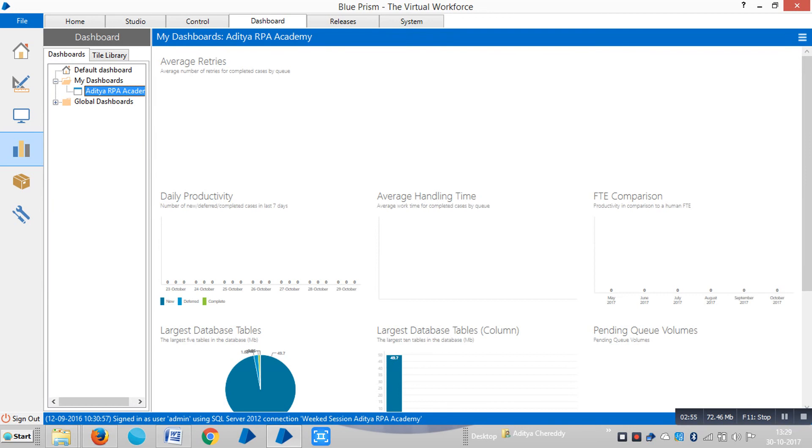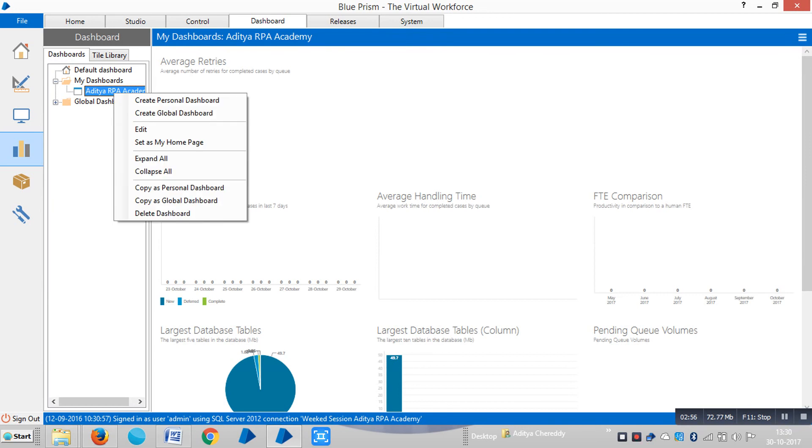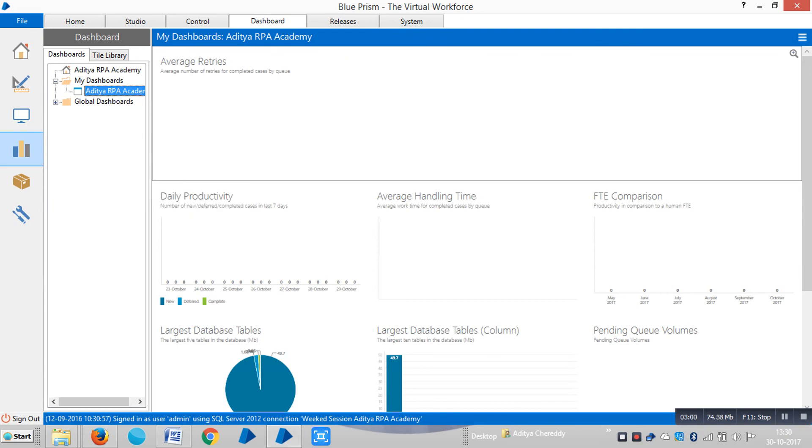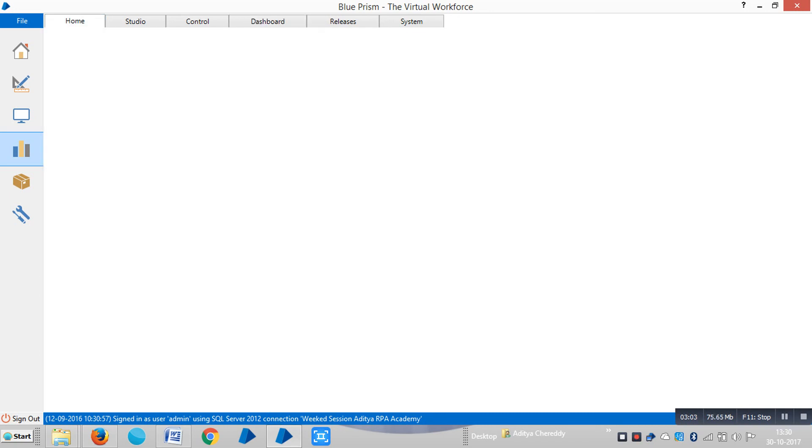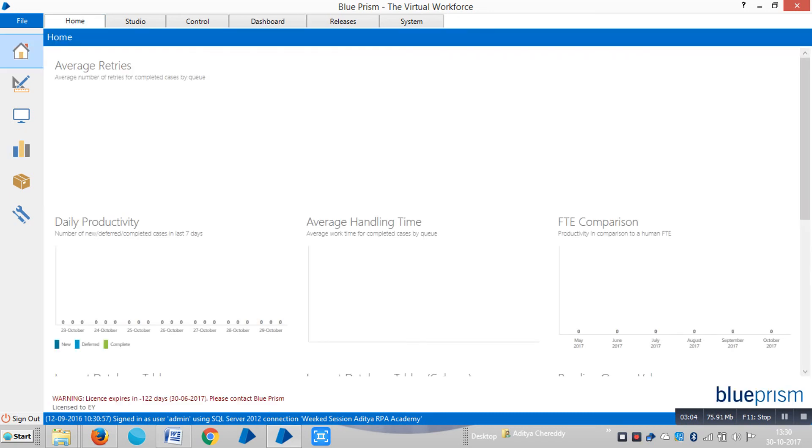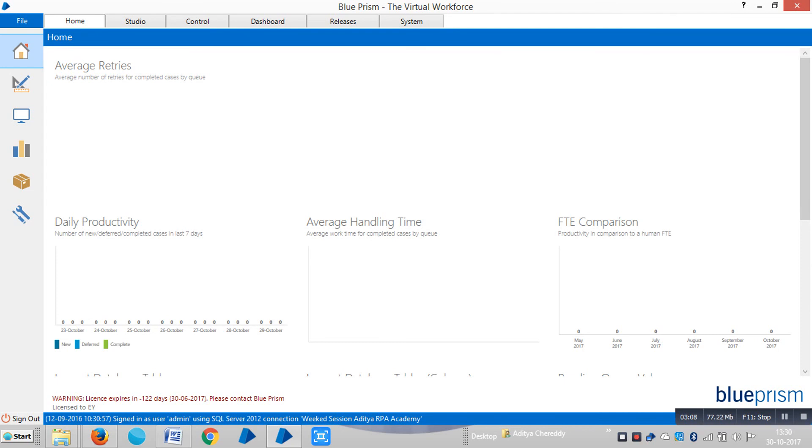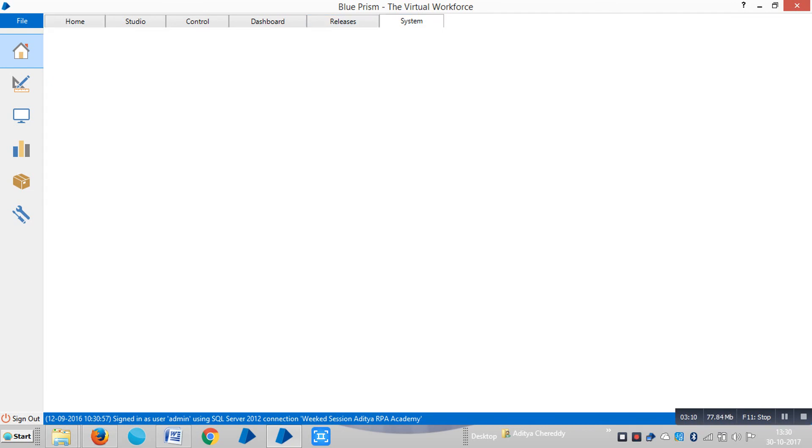Right-click and you can set this as your home page. Go to the Home tab and you can see what we just created. You can also change the name here.